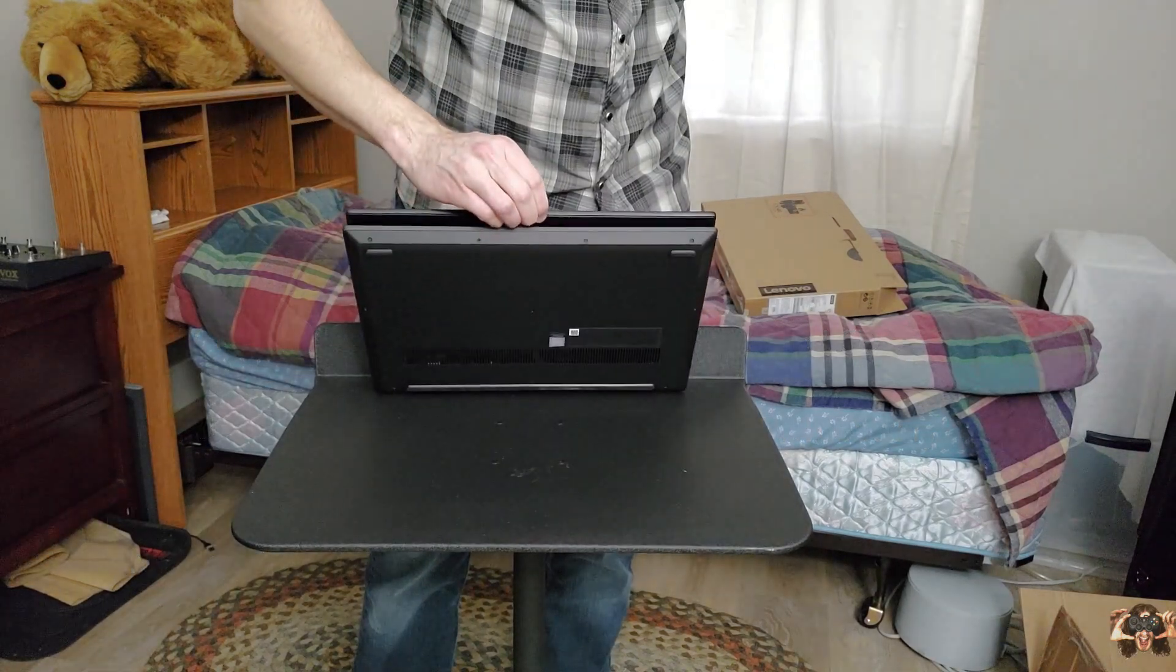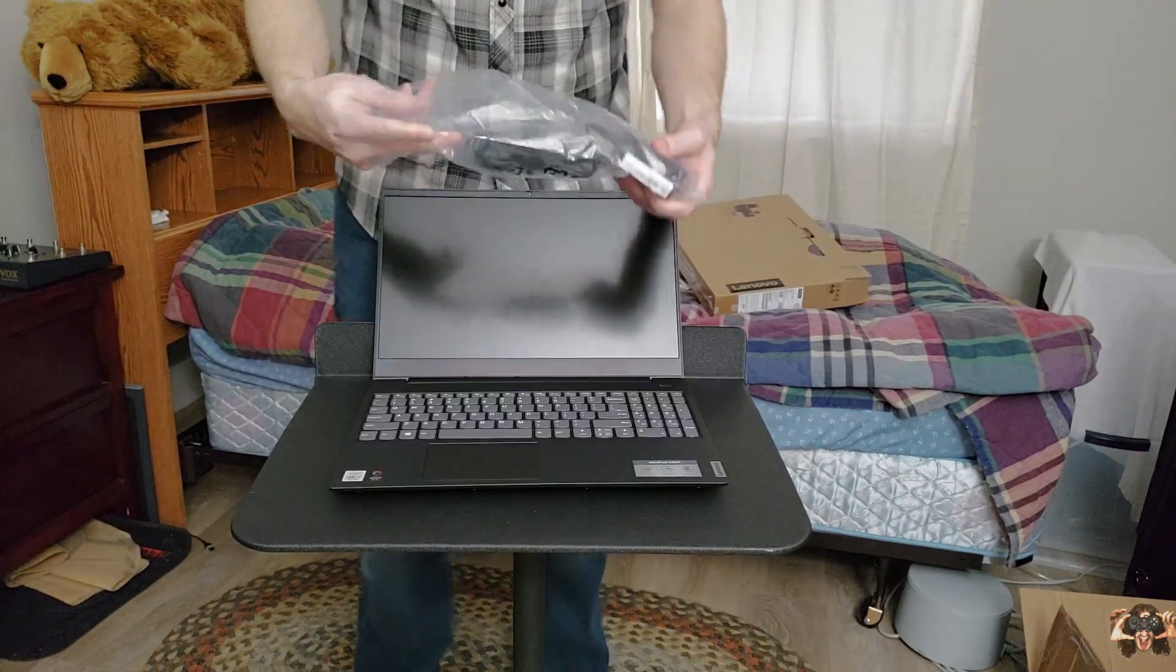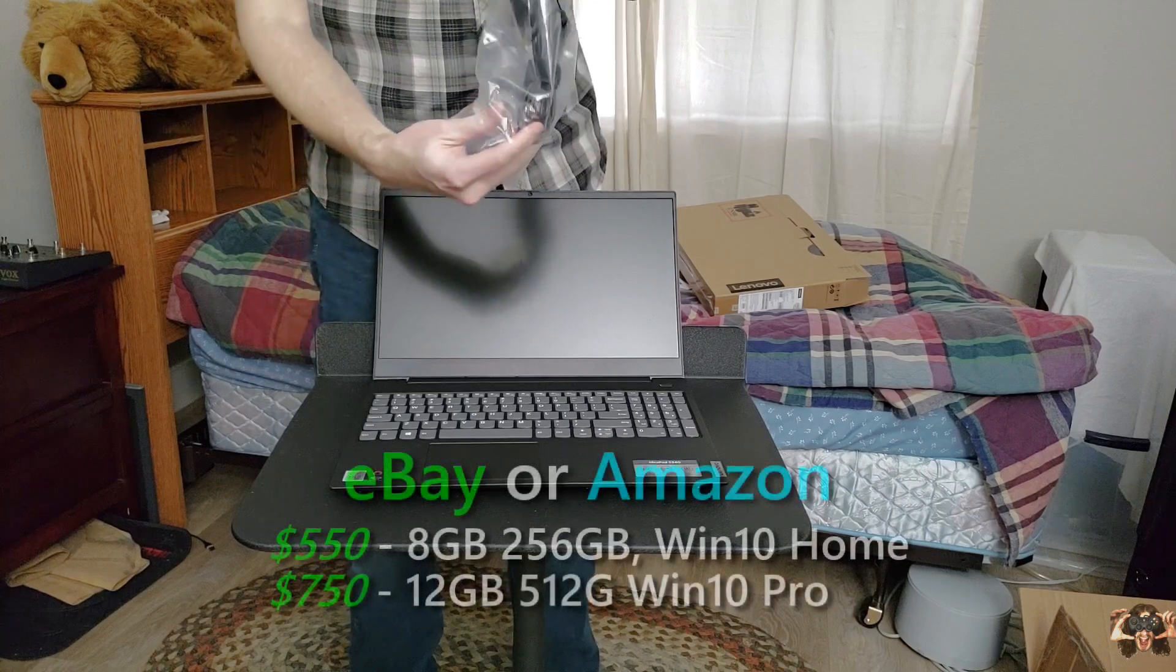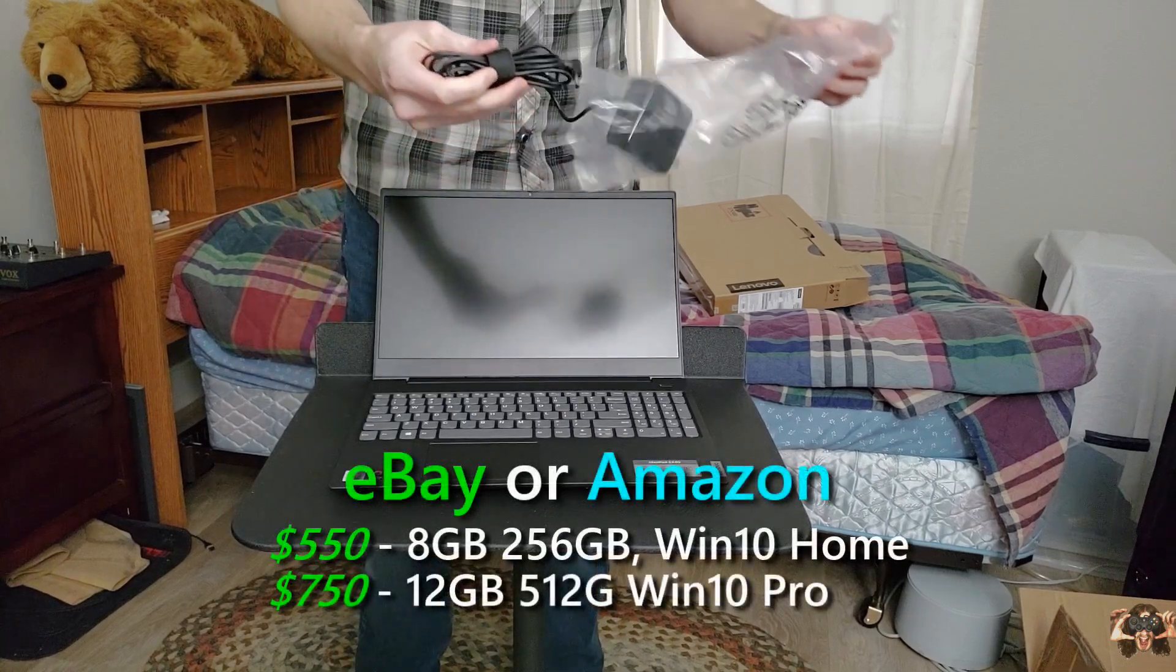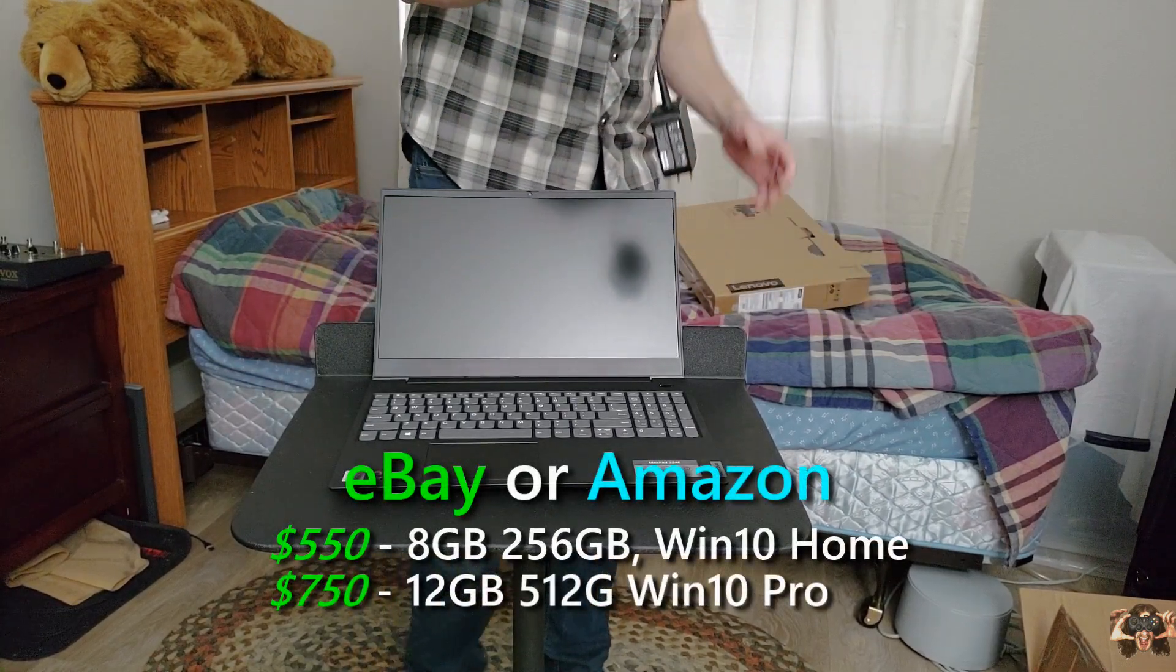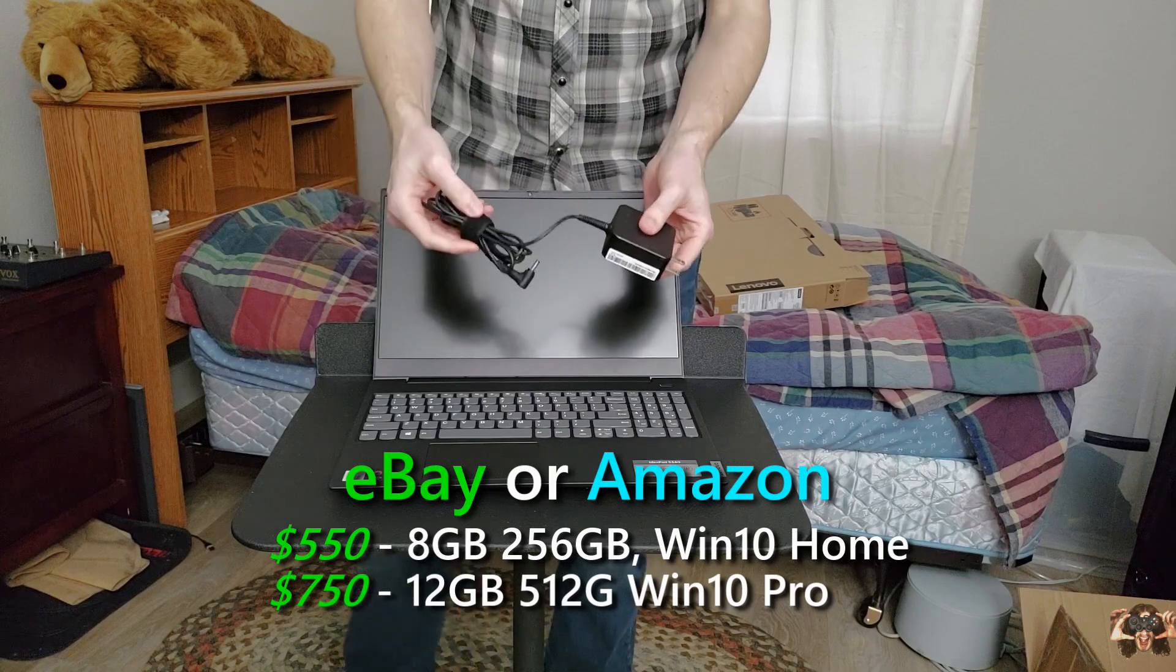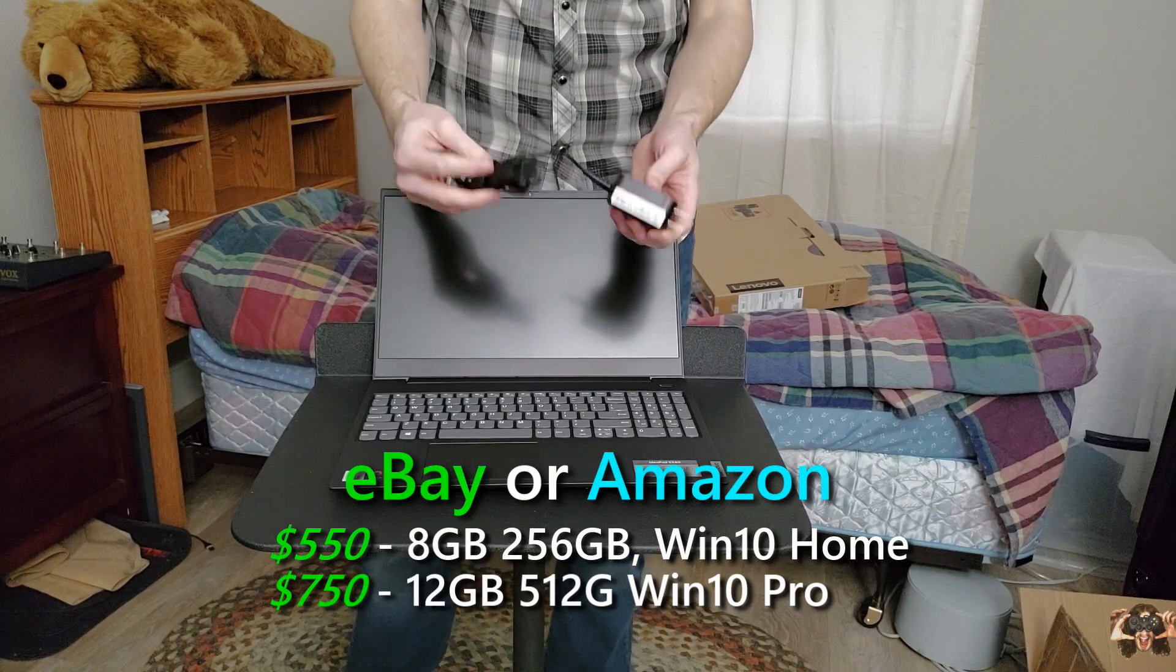The S340 is available from many outlets but is widely available on eBay and Amazon starting at just over $500 for the model with 8 gigs of RAM and a 256-gig SSD.